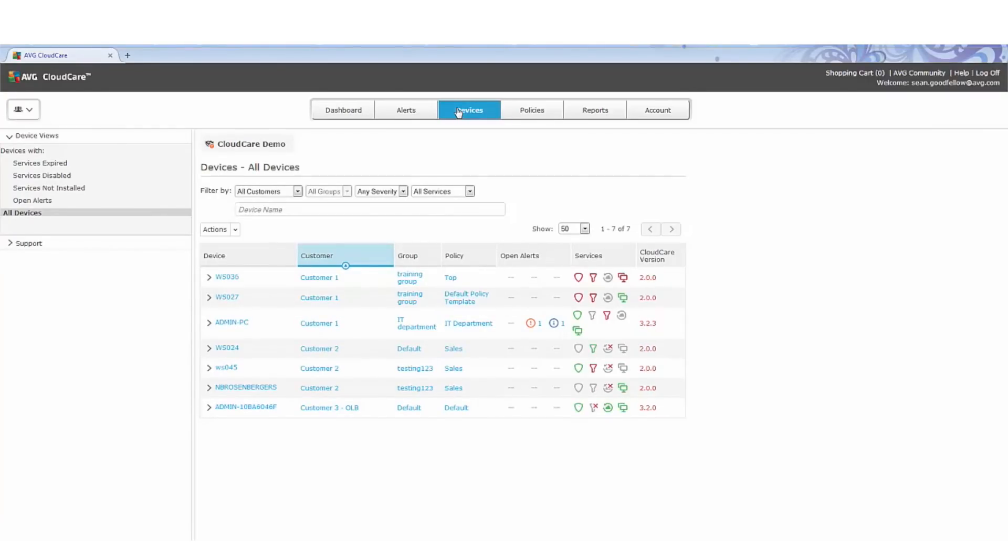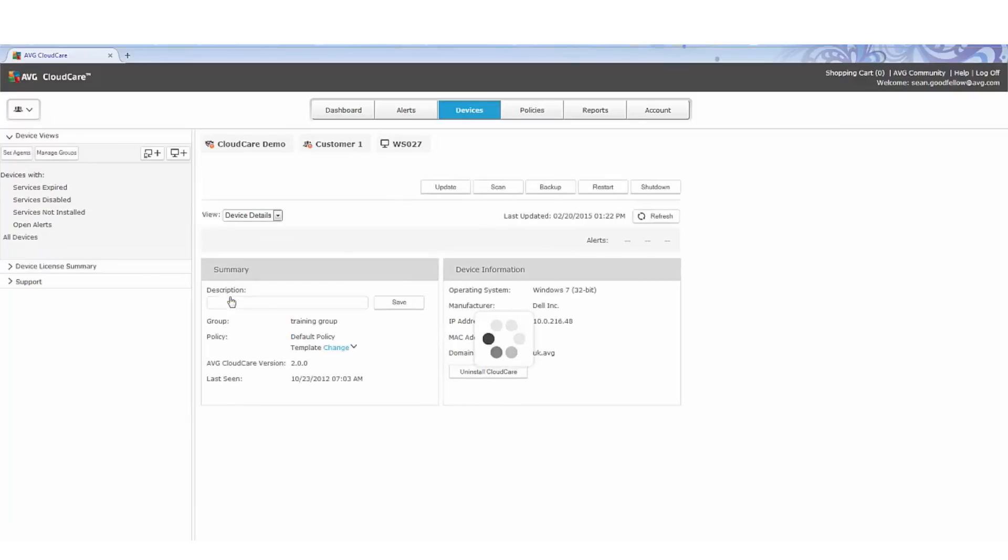Where all the device specifics can be viewed, like operating system, IP addresses, groups, and much more. Keeping in mind, flexible policy management provides partners with the ability to set up policies that are perfect for their customers' needs.